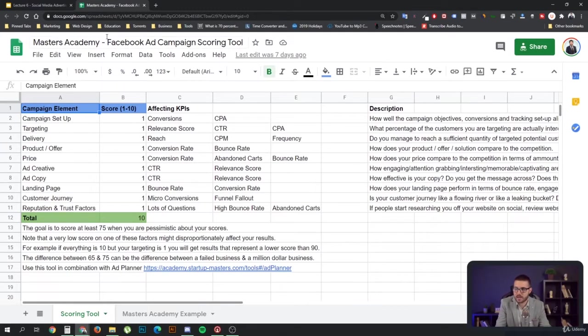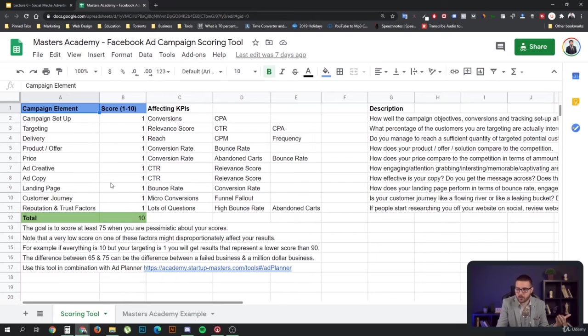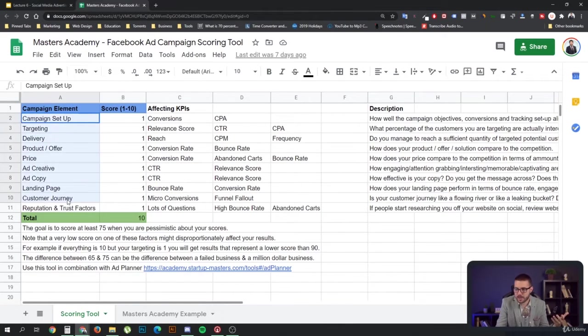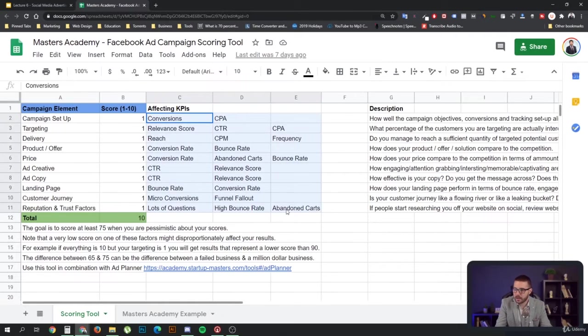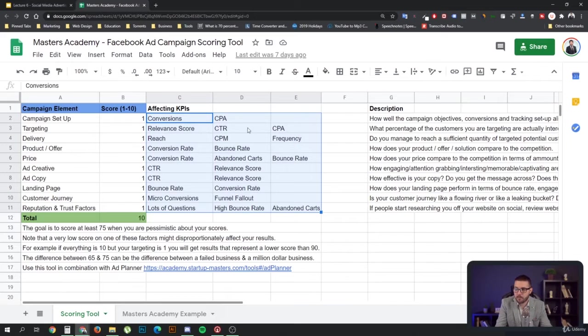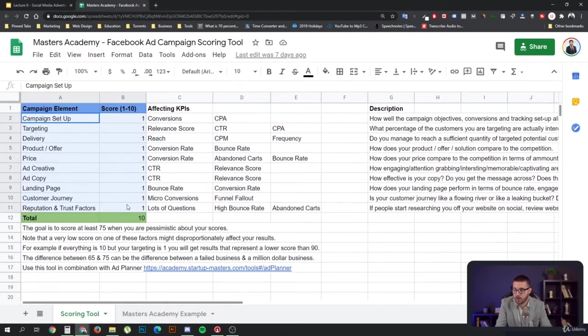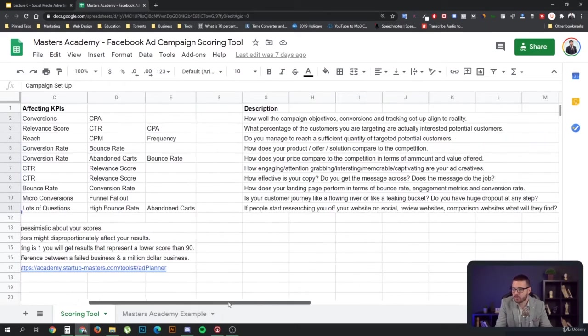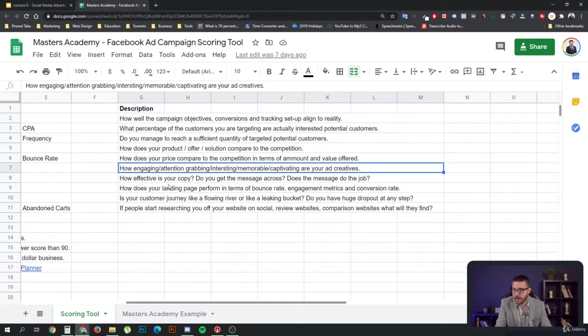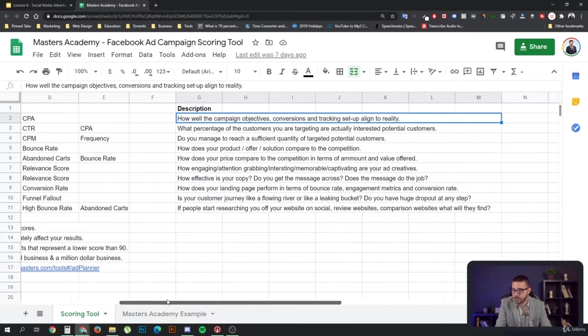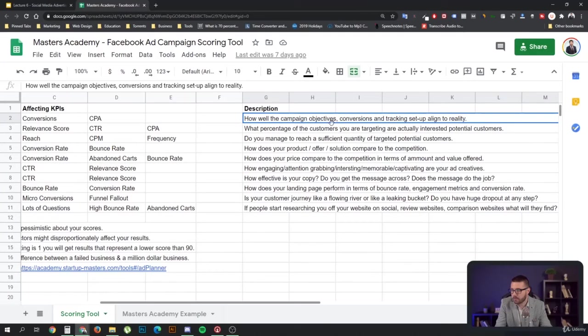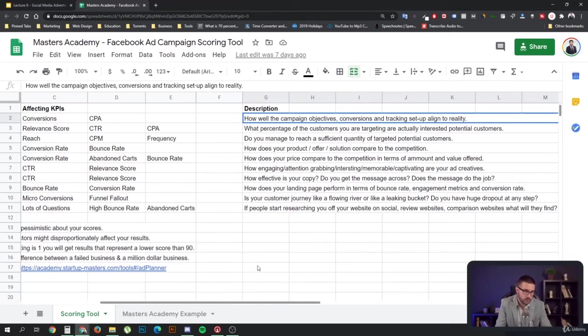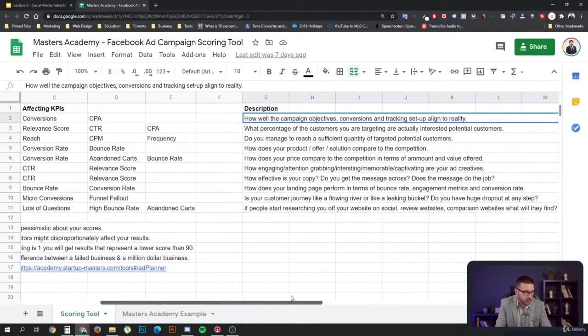This is the Masters Academy Facebook ad campaign scoring tool, which you are going to use when you create your campaigns. The way it works is you have your 10 elements over here, and for each of these elements you give yourself a score. Here on the right, I have given you some very important affecting KPIs that affect the performance of your campaigns. Here to the right, I have a description of each of these factors and what they do. First, let's start with the campaign setup. This is how well the campaign objectives, conversions and tracking are set up and aligned to reality.